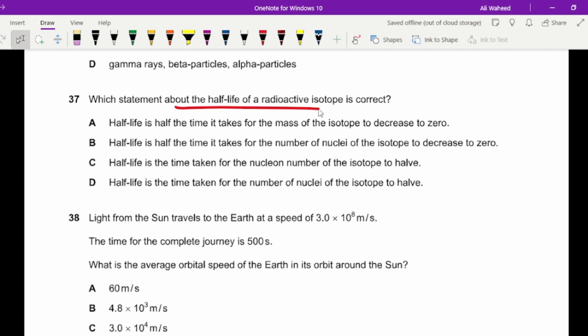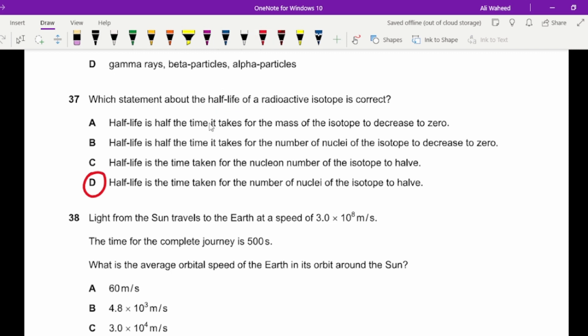Question thirty-seven: which statement is the definition of half-life? It is the time taken for the number of nuclei to reduce to half — not the nucleon number. If the nucleon number changed, the substance itself would change into a different element. Half-life refers to the decrease in the number of radioactive nuclei in the sample.